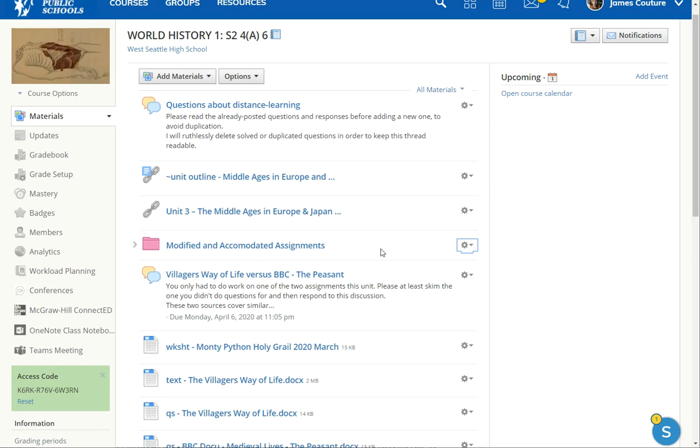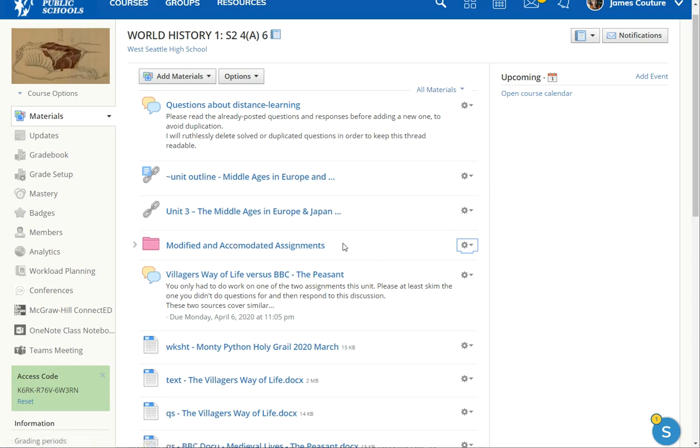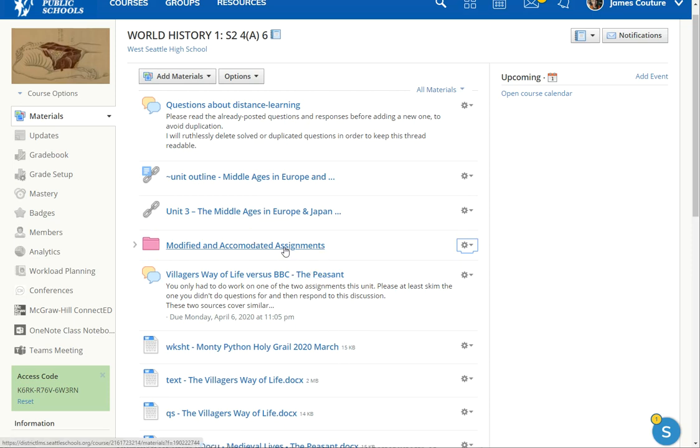The students with special ed accommodations or modifications would know, I got to do this stuff in the pink folder and I can ignore the other stuff. Or I do always do the discussions, but my written or quiz assignments will be in this folder.